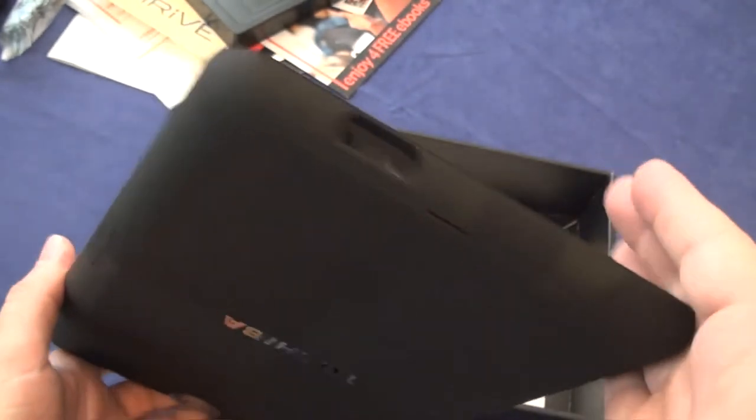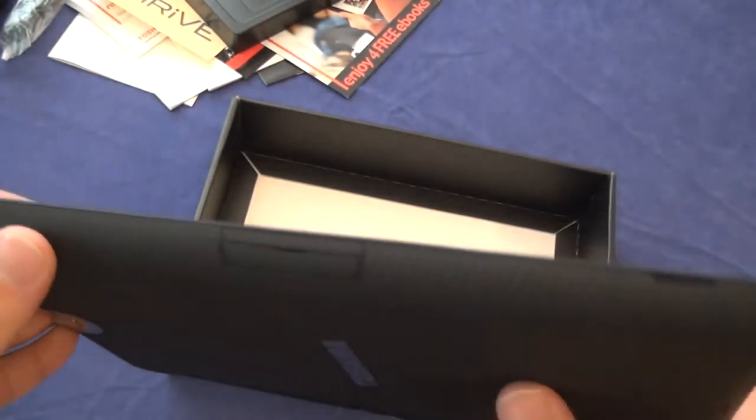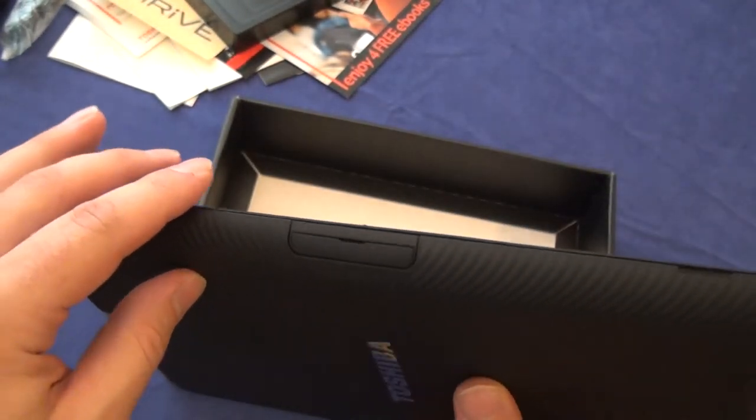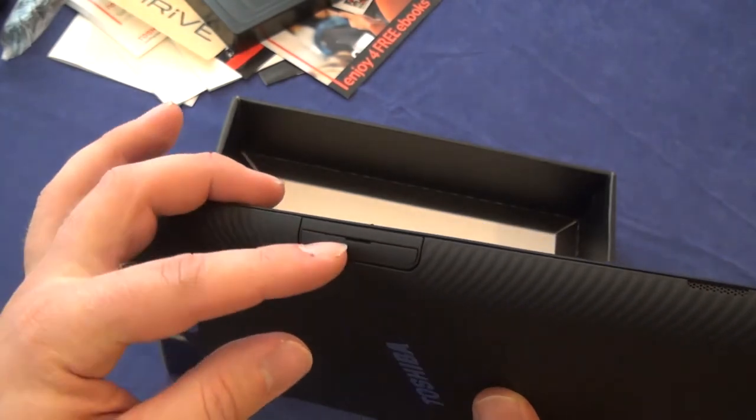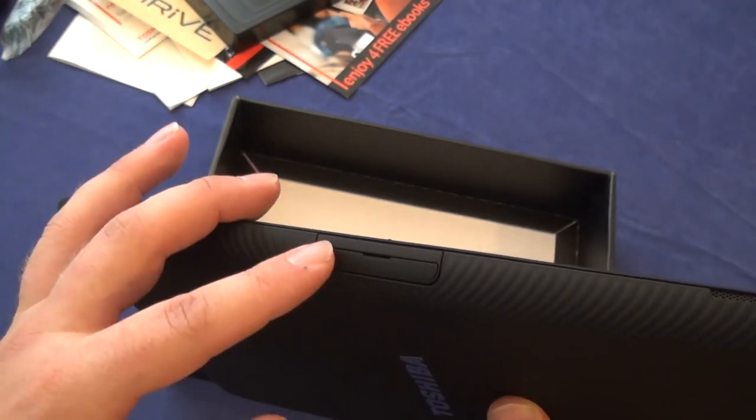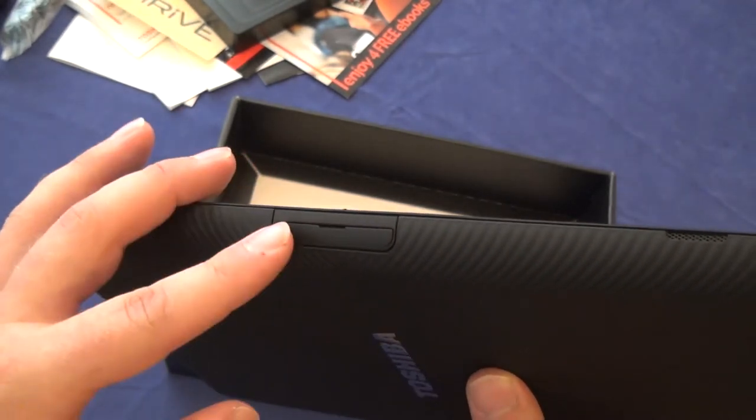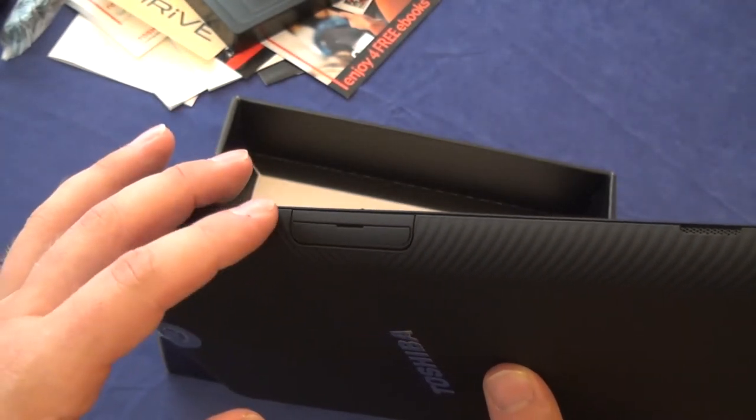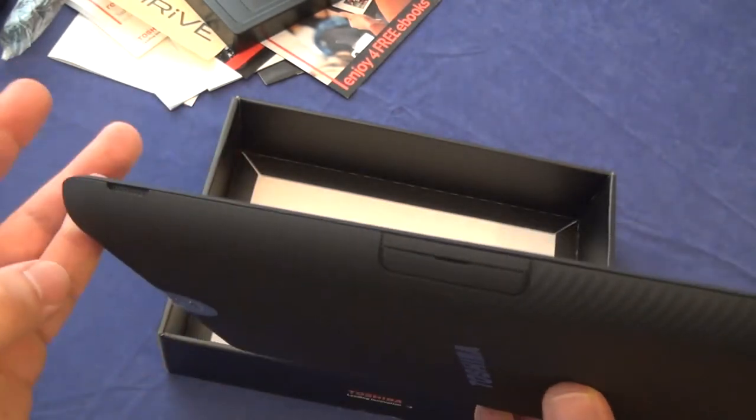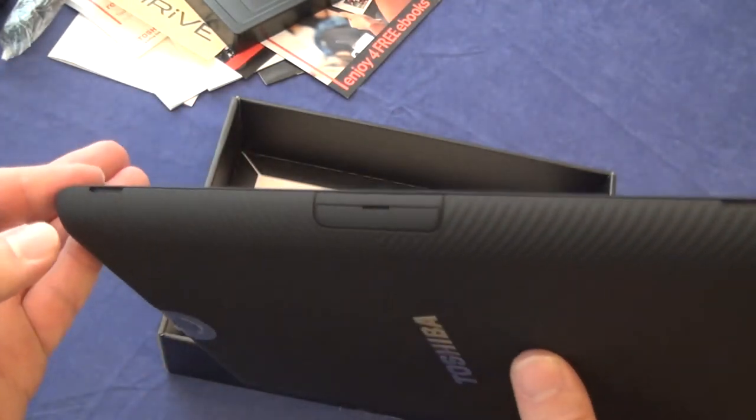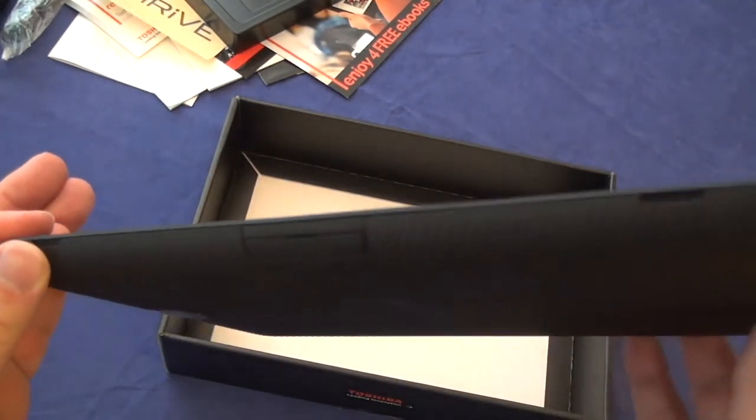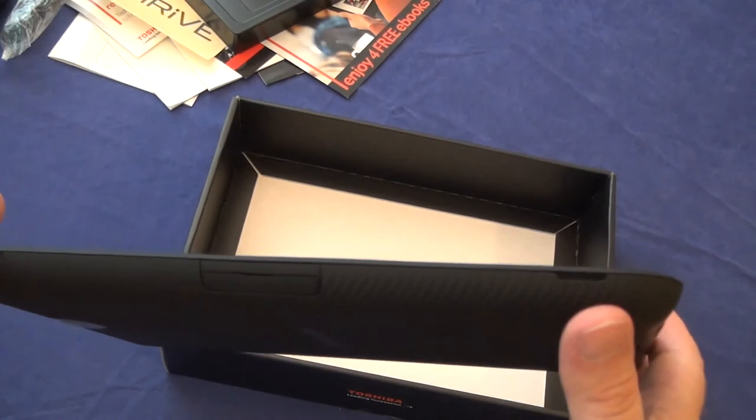Snaps back closed. Here we have the, I believe it's a 32 pin port, which is proprietary to Toshiba and will allow it to work with their cradle. Speaker port, speaker port here.